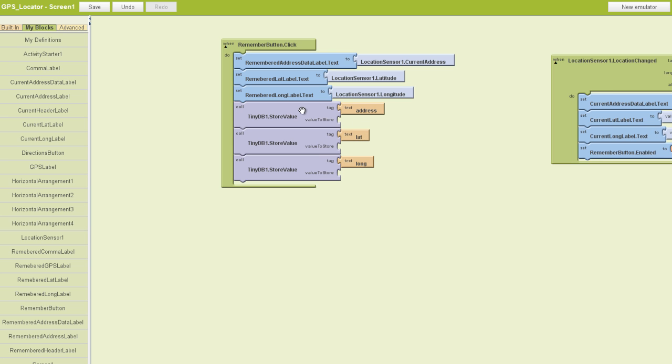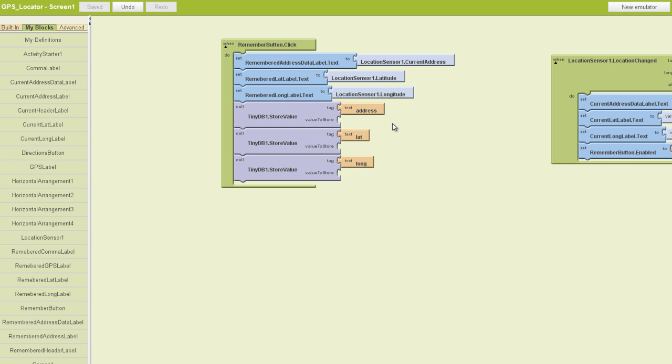We need an address which will tell the person where we're at, and for the GPS capabilities, we need a latitude and a longitude. We've got those set. Now we just need to tell the tiny database what values we want each of these to store. As you might guess, we want this one to store an address, we want this to store latitude, and we want this one to store longitude.